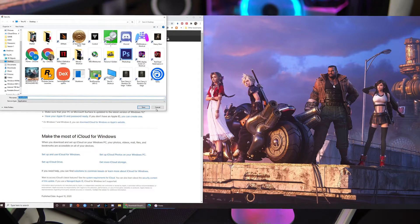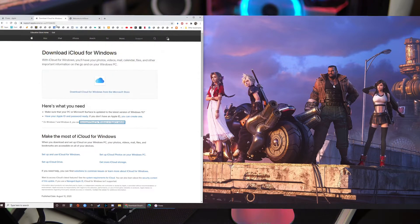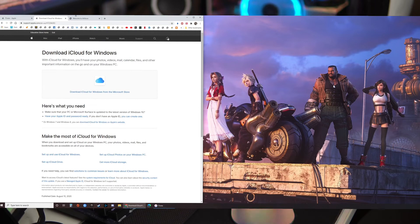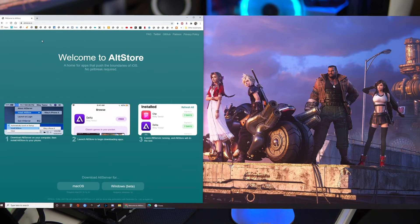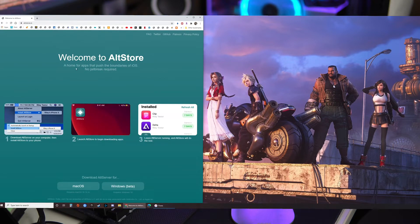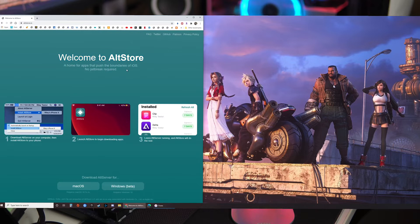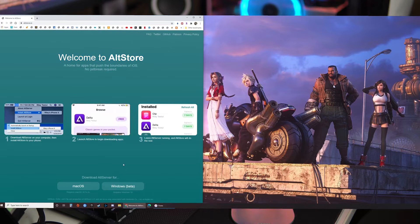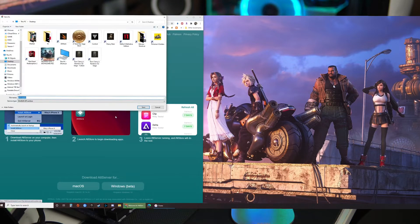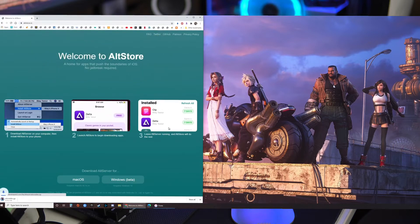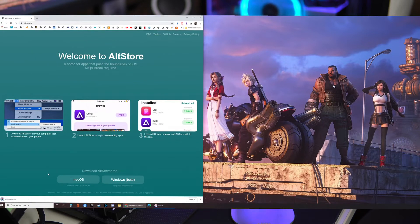So install both of those and once that's done, let me close those tabs. You will go to the altstore.io webpage and this one very easy, you just select your operating system. I'll actually do it now. Windows, let it download.